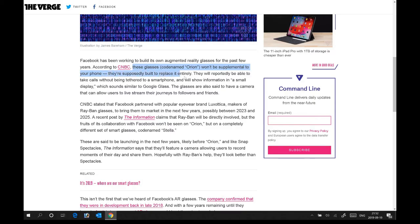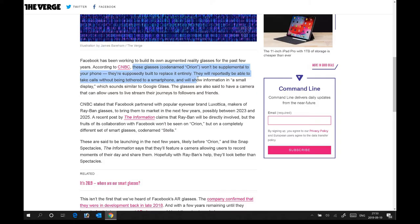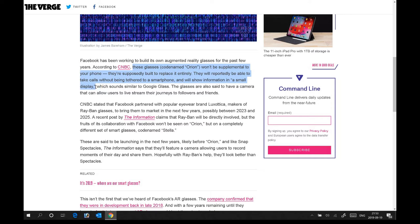They're supposed to be built to replace it entirely. They will reportedly be able to take calls, which is already happening with Bose AR sunglasses, without being tethered to the smartphone, and will show information in a small display, which is brilliant.